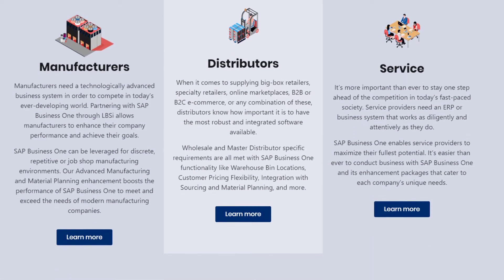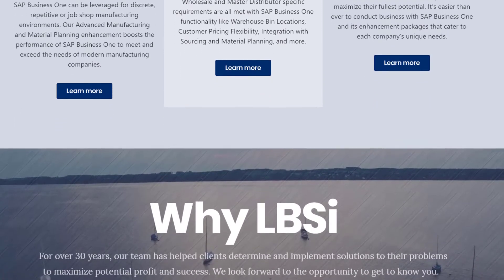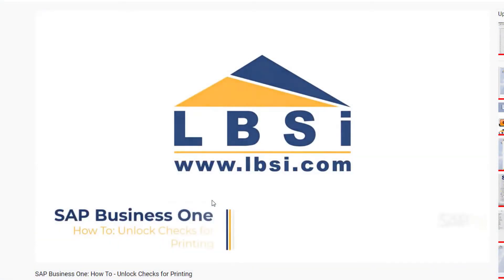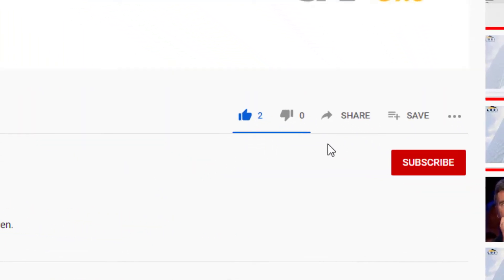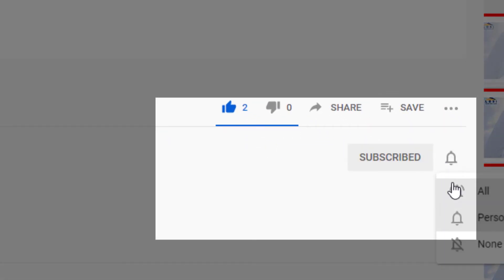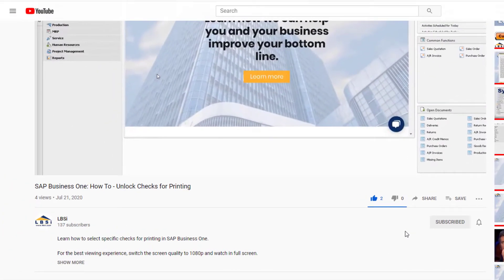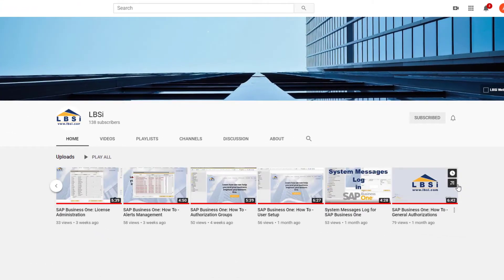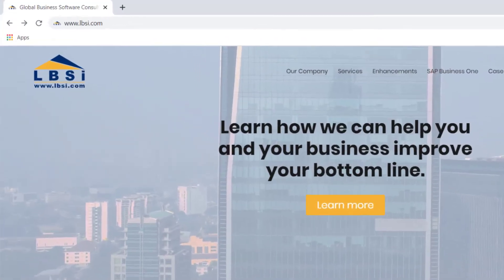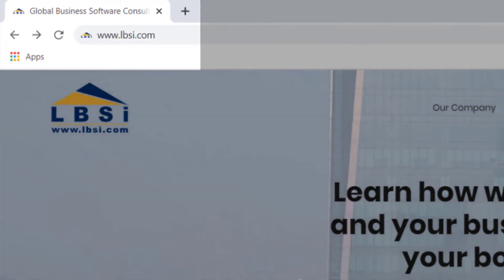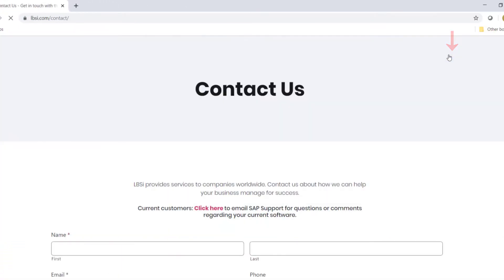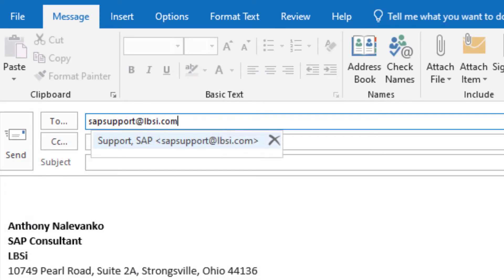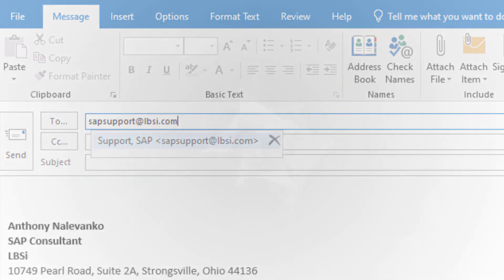Exporting data from SAP Business One to Excel can be helpful for navigating through the data in a program that is widely used and offers additional functionality for viewing the data from your database. Join us as we help you learn more about what SAP Business One has to offer by clicking the subscribe button and turning on post notifications so you never miss a new video. As an SAP Gold Partner, LBSI can help you take full advantage of everything the system has to offer. To get in contact with us, visit our website at www.lbsi.com and navigate to the contact link. You can also email us at sales@lbsi.com for sales related inquiries or SAPsupport@lbsi.com if you're an existing client in need of support assistance.